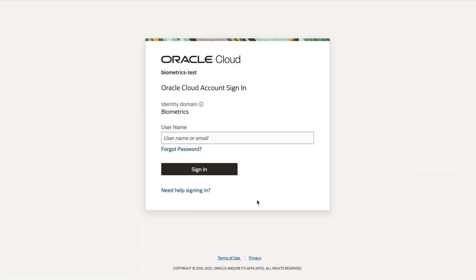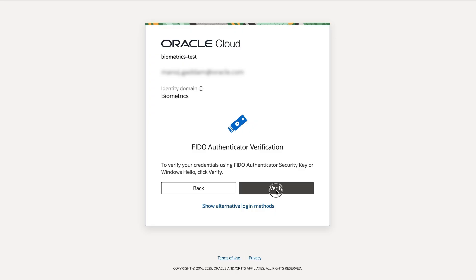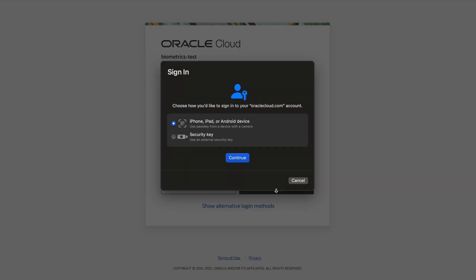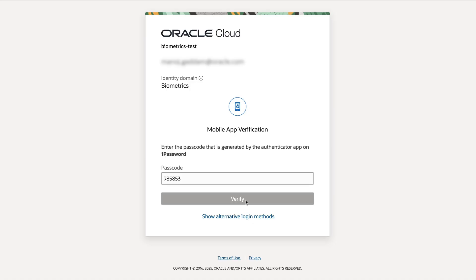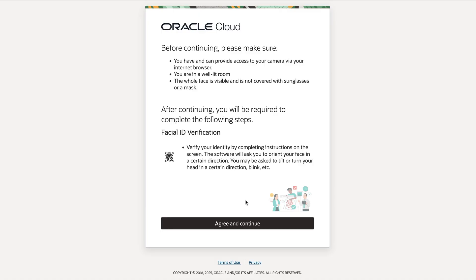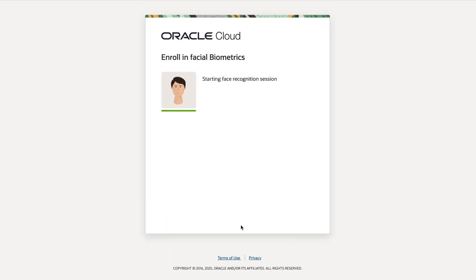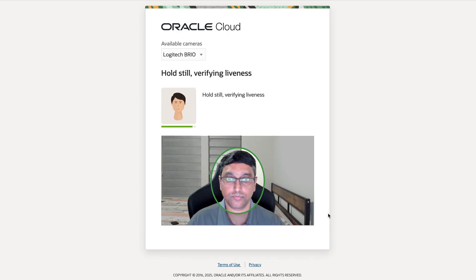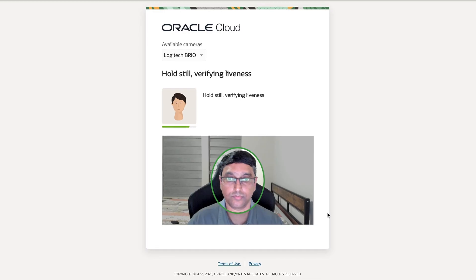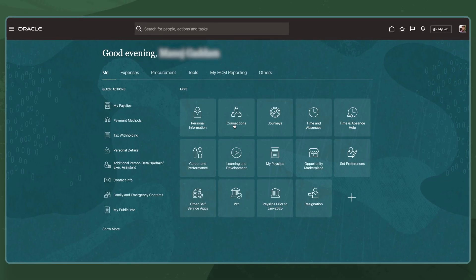Now, continuous workforce verification ensures that I am a real user via periodic biometric checks. Between 7 to 14 days, when I sign into an application like HCM, I'll complete authentication using my primary and secondary factors. CWV then triggers a quick facial biometrics verification. I'll just align my face, and within seconds my identity is validated against the stored template, and I can reach my desired webpage.